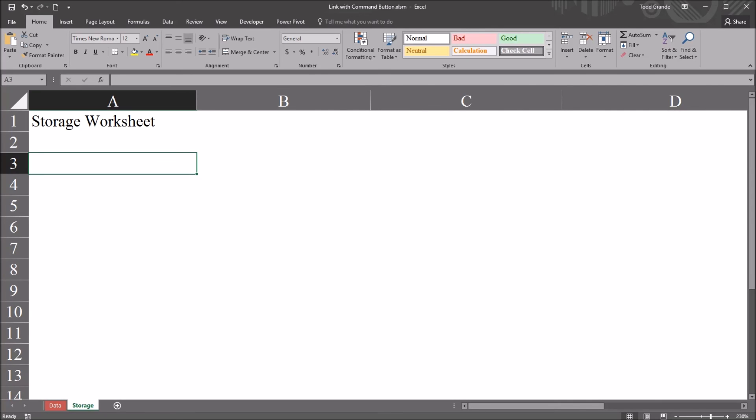I hope you found this video on following a hyperlink using Excel VBA to be useful. And thanks for watching.